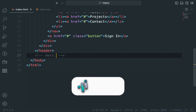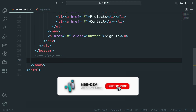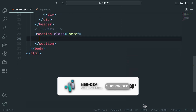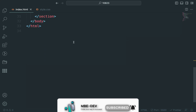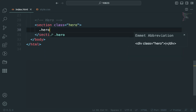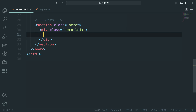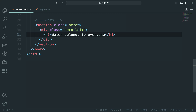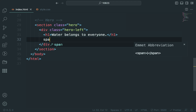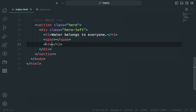Now, let's move on to creating the hero section. In the hero section, we will have two columns: a left side and a right side. In the left side, we will add a headline, subtext, and a paragraph with some placeholder content.